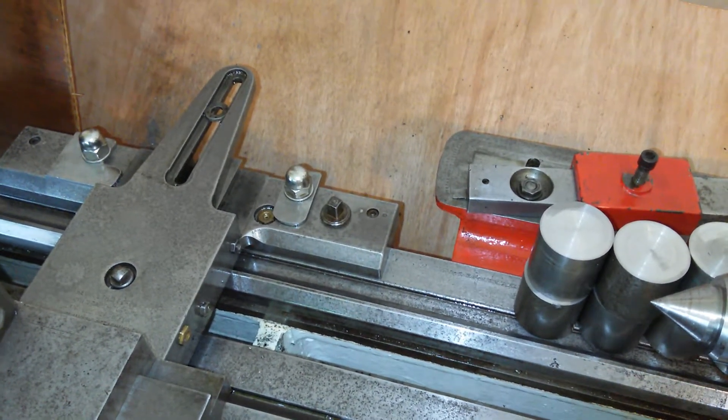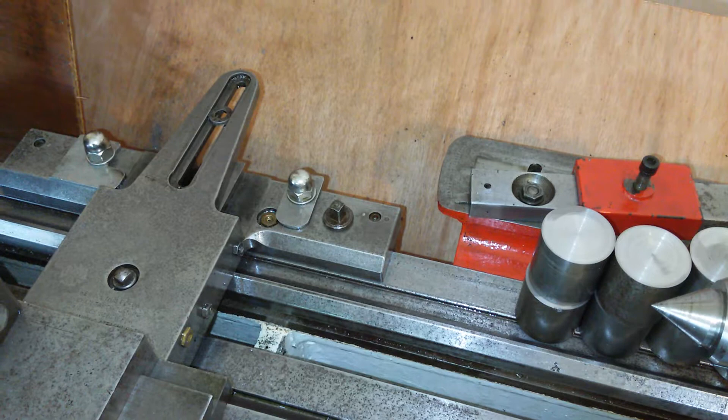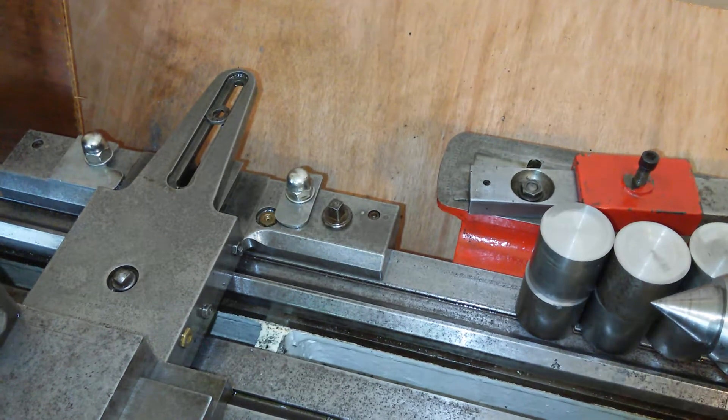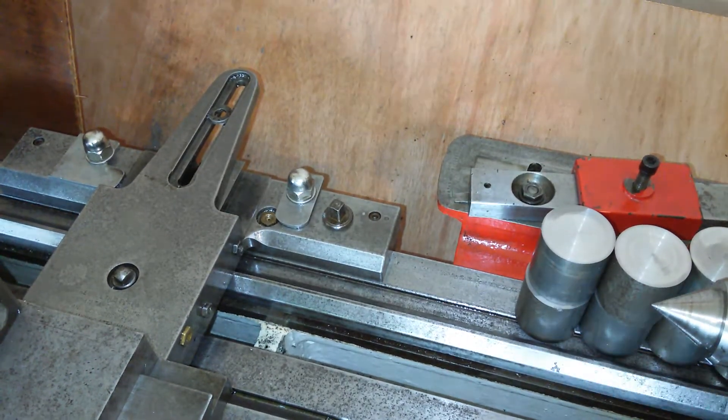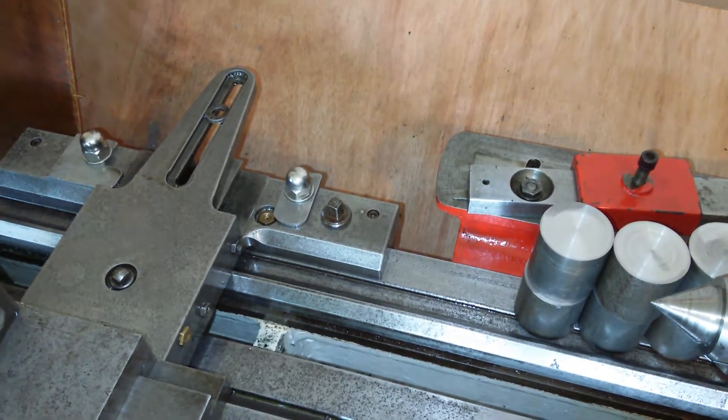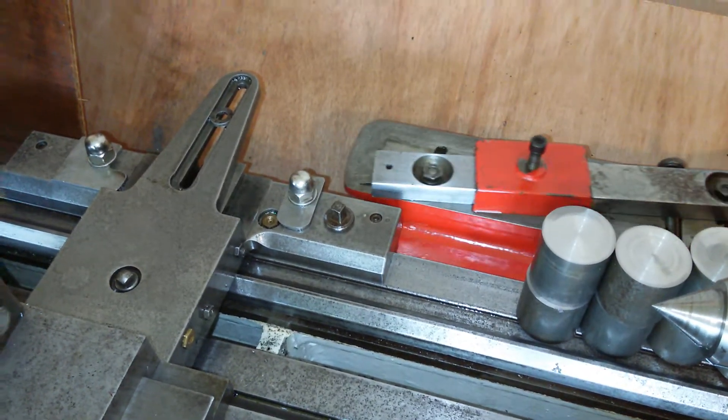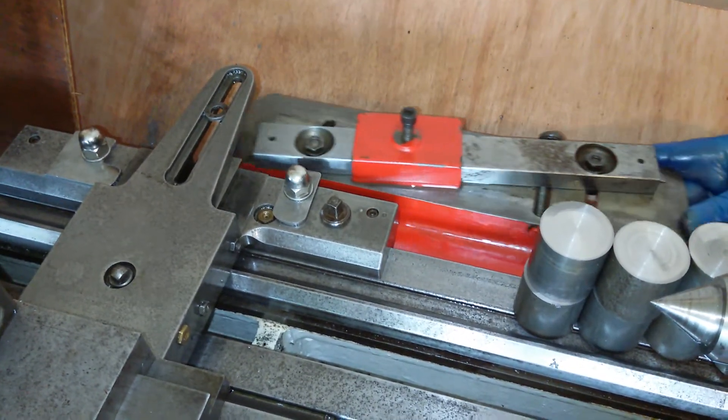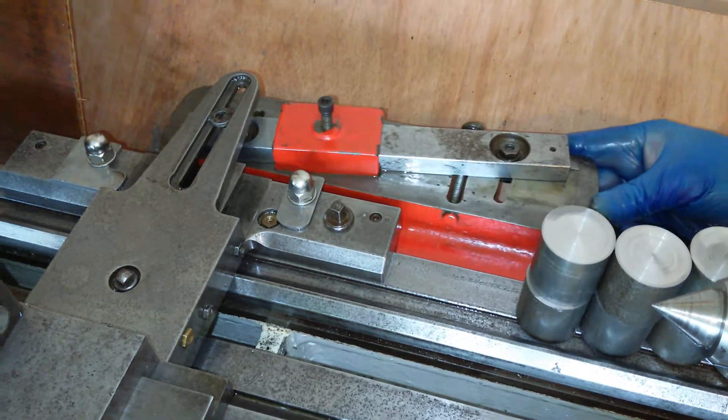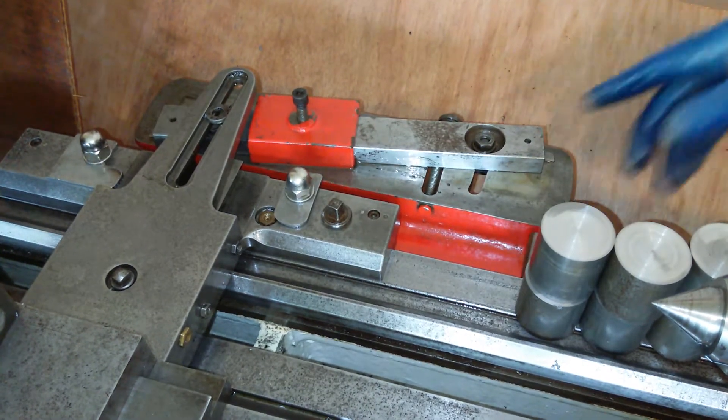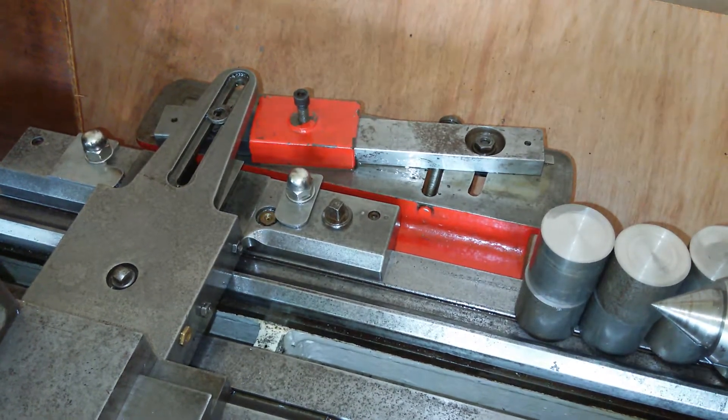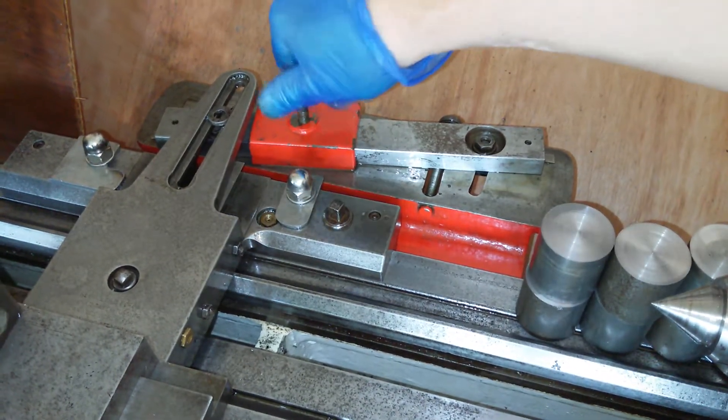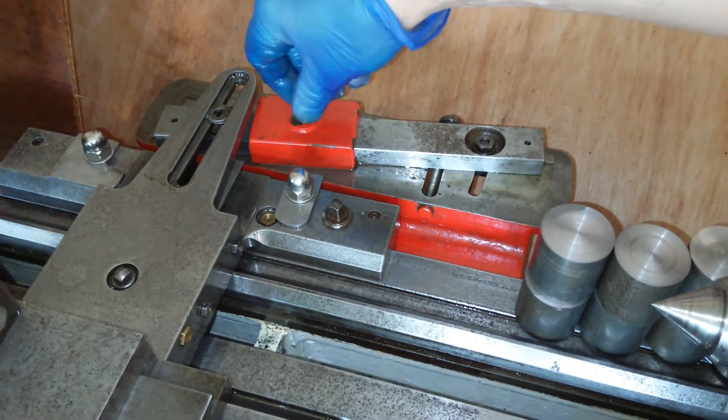Taper attachment. A couple of things you need to know about my taper attachment: one, it slides across the back of the bed.